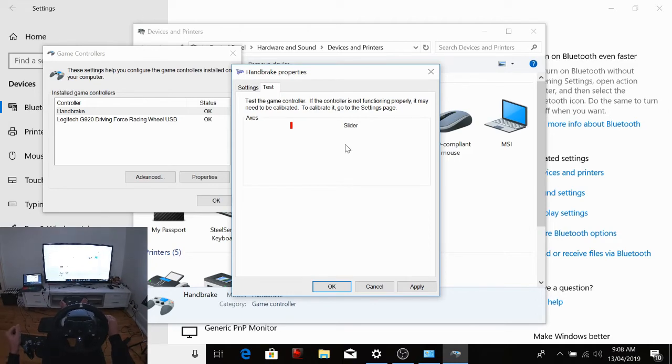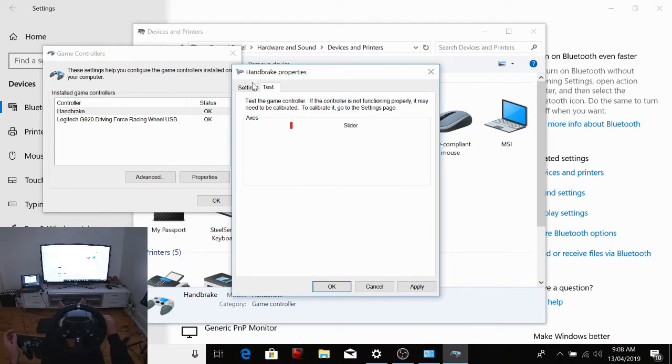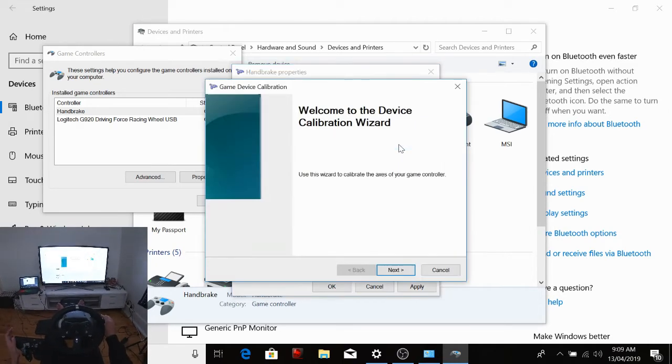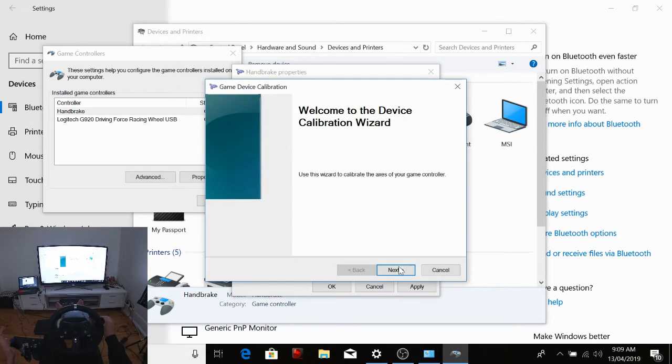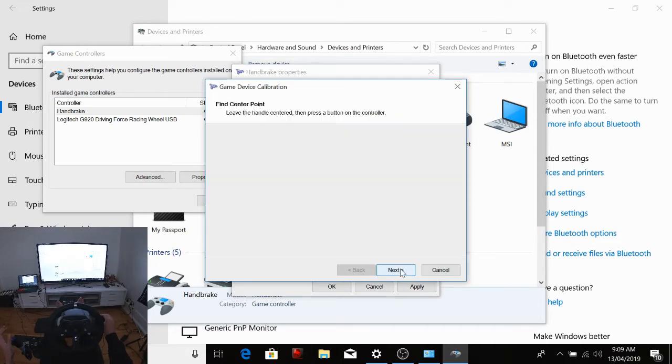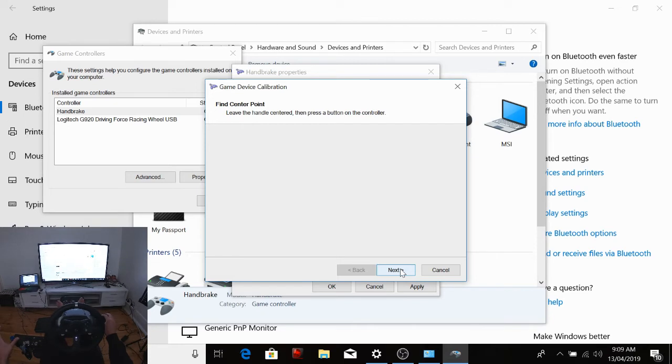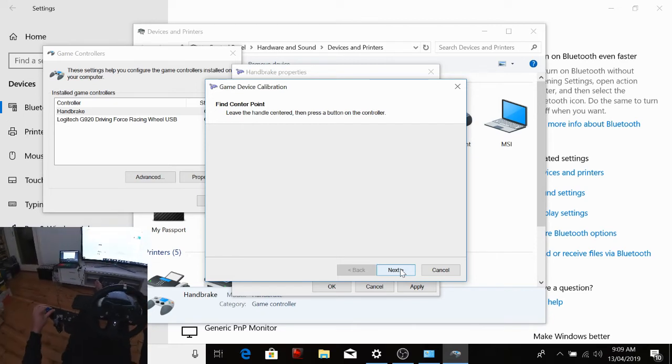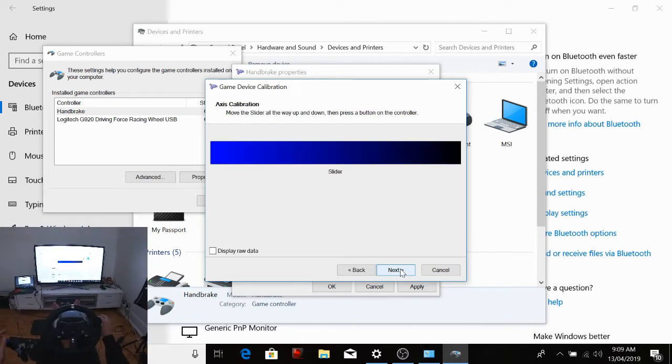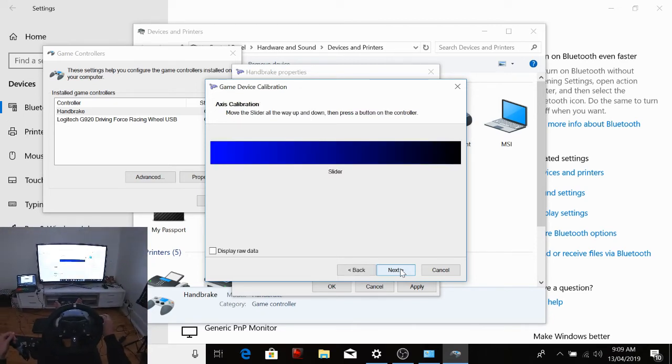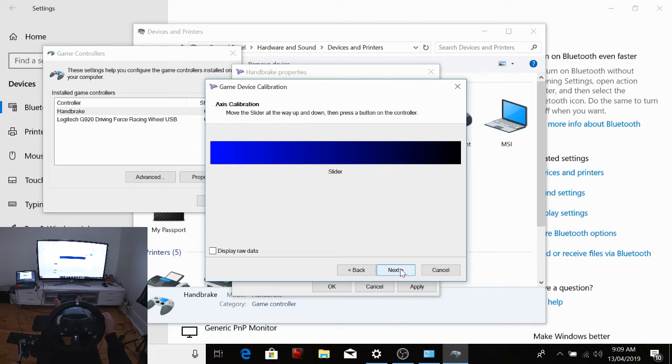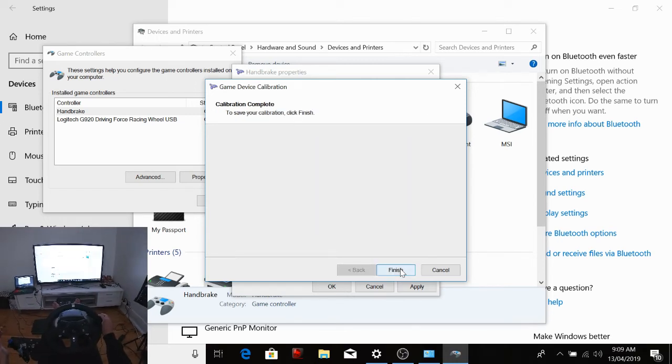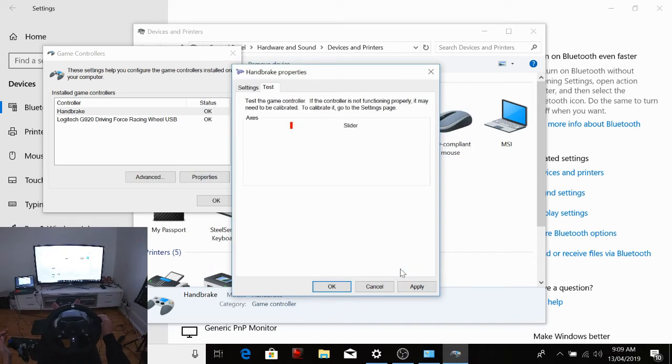So that means that we need to calibrate it again because that's not what we want. So you want that to be off. Next, and then we'll move it down and then back up. Next, Finish.